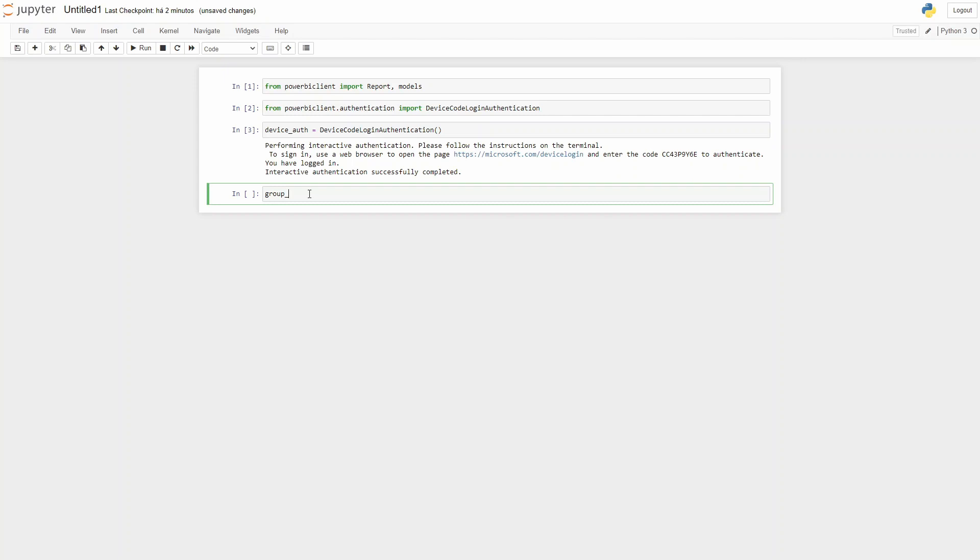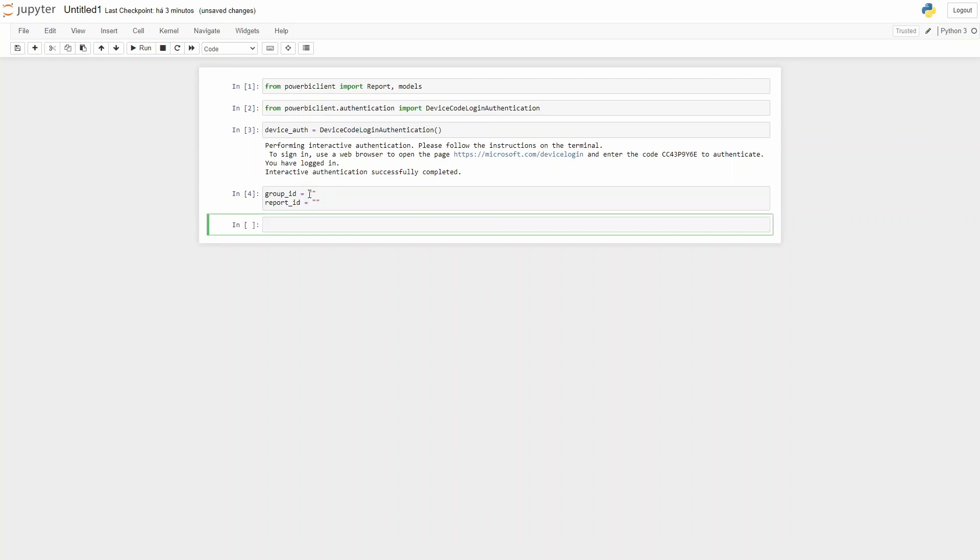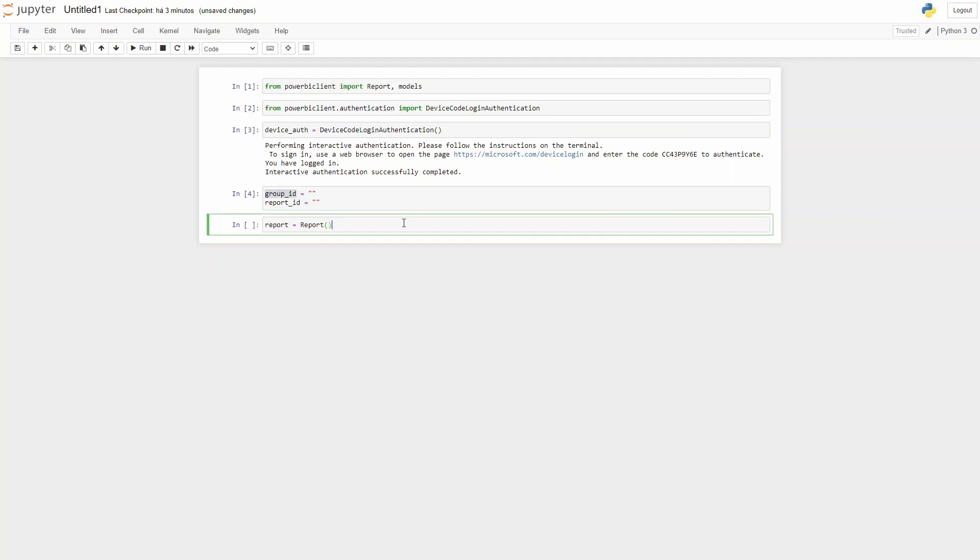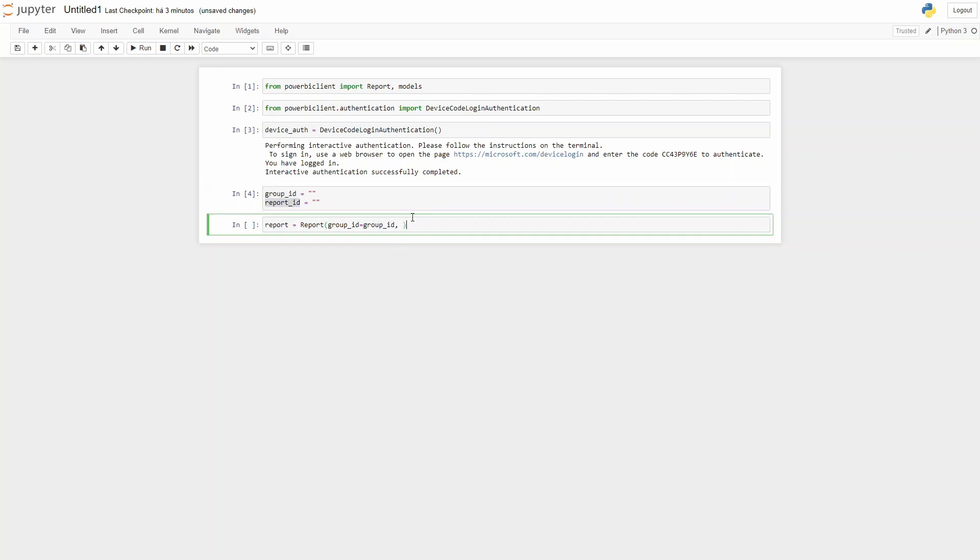Let's grab the group ID and the report ID. This is equivalent to the workspace ID and report ID that I will explain later. Now we'll build an instance of Power BI report and load the report that we want. The report between parentheses: group ID equals group ID, then report ID equals report ID, and last authentication which is equal to device auth.